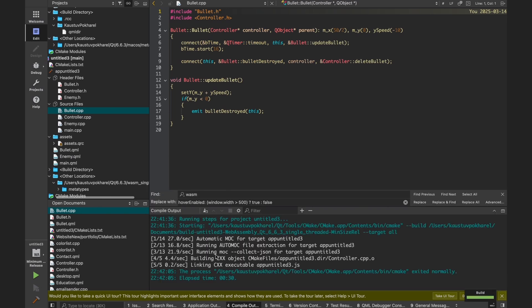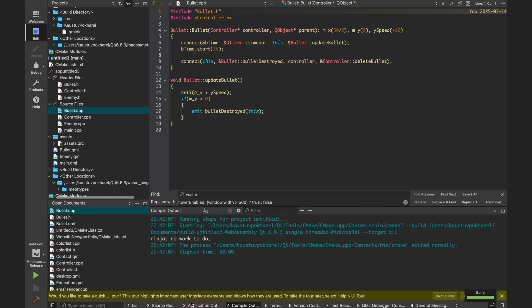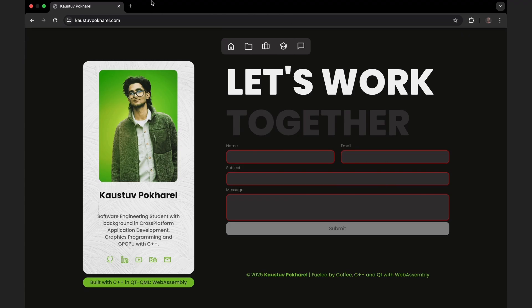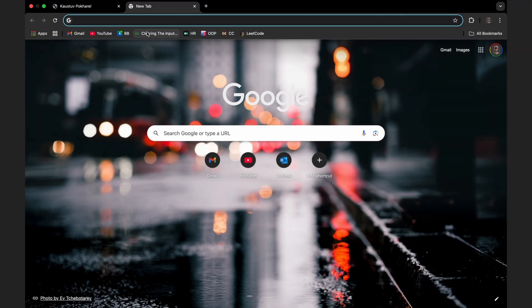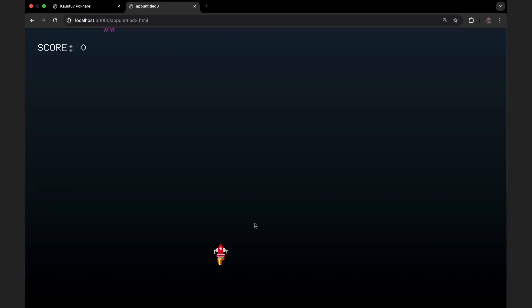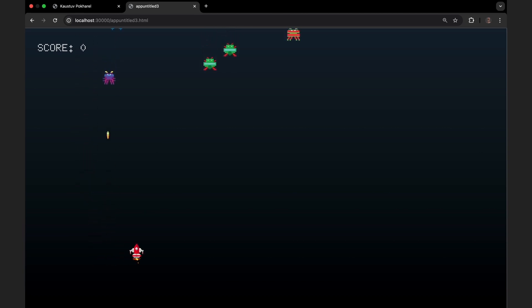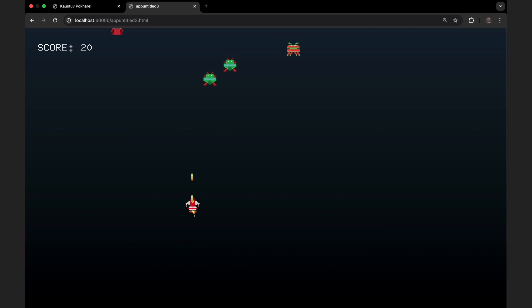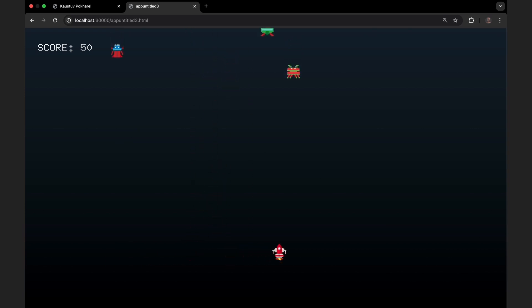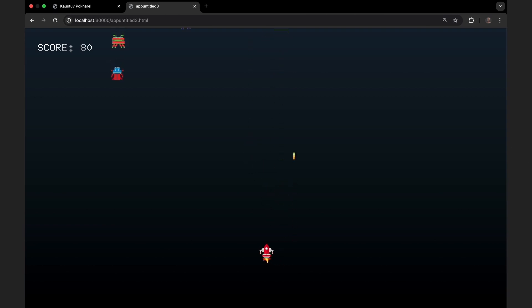And yet this thing runs beautifully in the browser, as you can see. If the website was about front-end design, you already saw that, but this game is about logic. Every interaction, every update you see here is managed by code that was never meant to run in a browser, but thanks to WebAssembly, it's running fine.